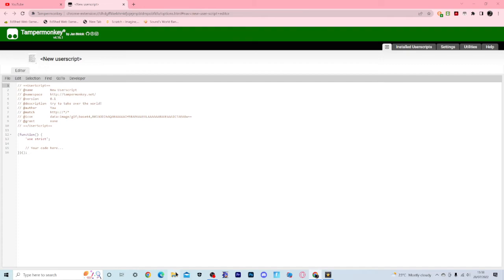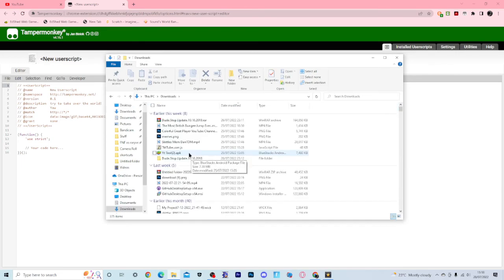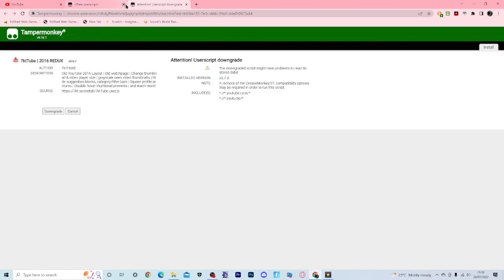Then find where you downloaded the JavaScript file called 7ktyoutube.user.js, drag it into the box, and click Subscribe.